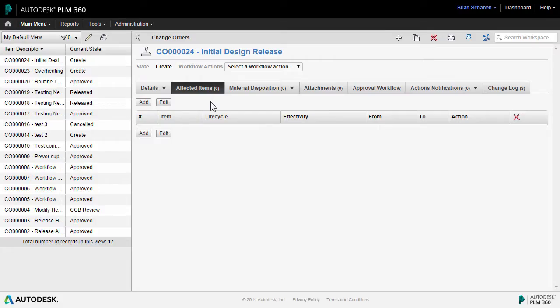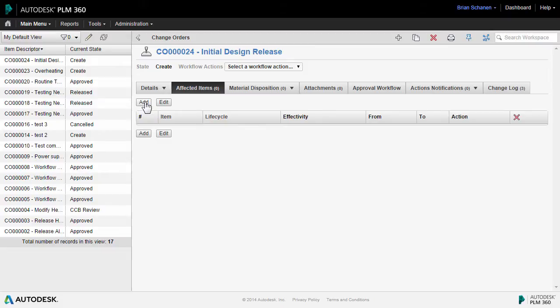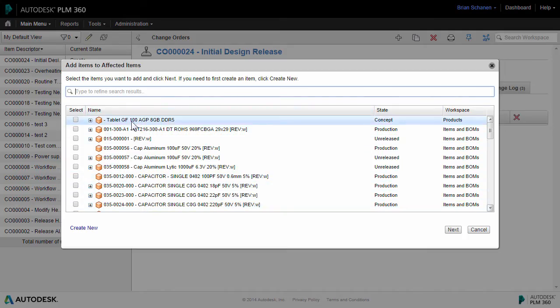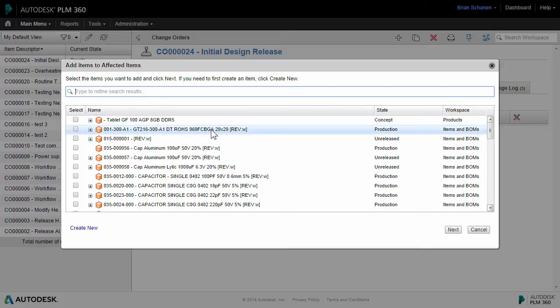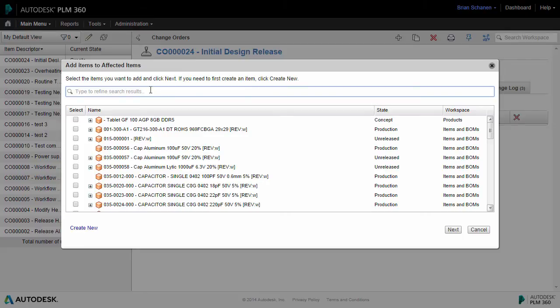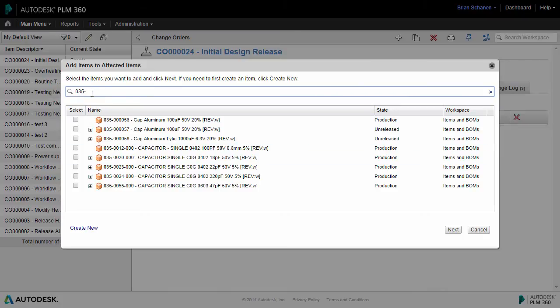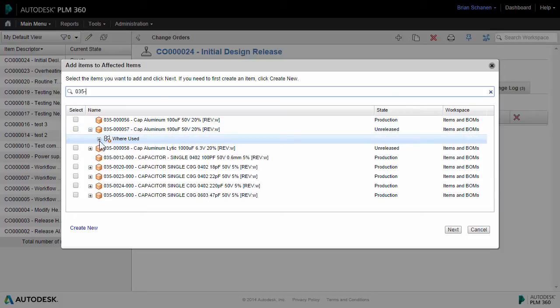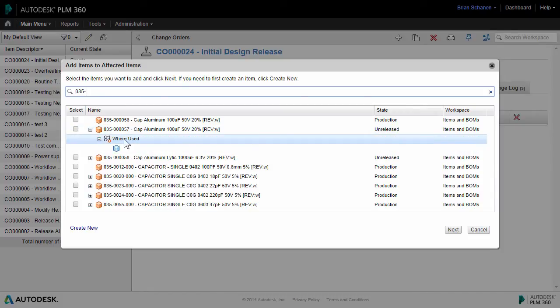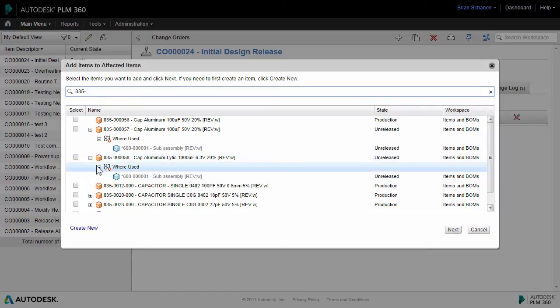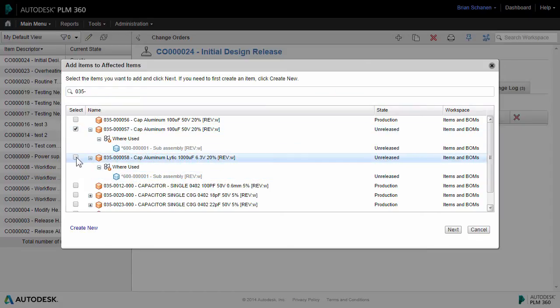With a new ECO created, the next step is to add affected items to this change order. This produces a list of all available items and records inside the item master within PLM 360. You can type in and refine your search results if you know the prefix or name of the item you're looking for. As you search and sort from the items within the item and BOMs workspace, you can expand and take a look at the where used. We have a sub-assembly that's common to both of these, so I'm going to choose these.